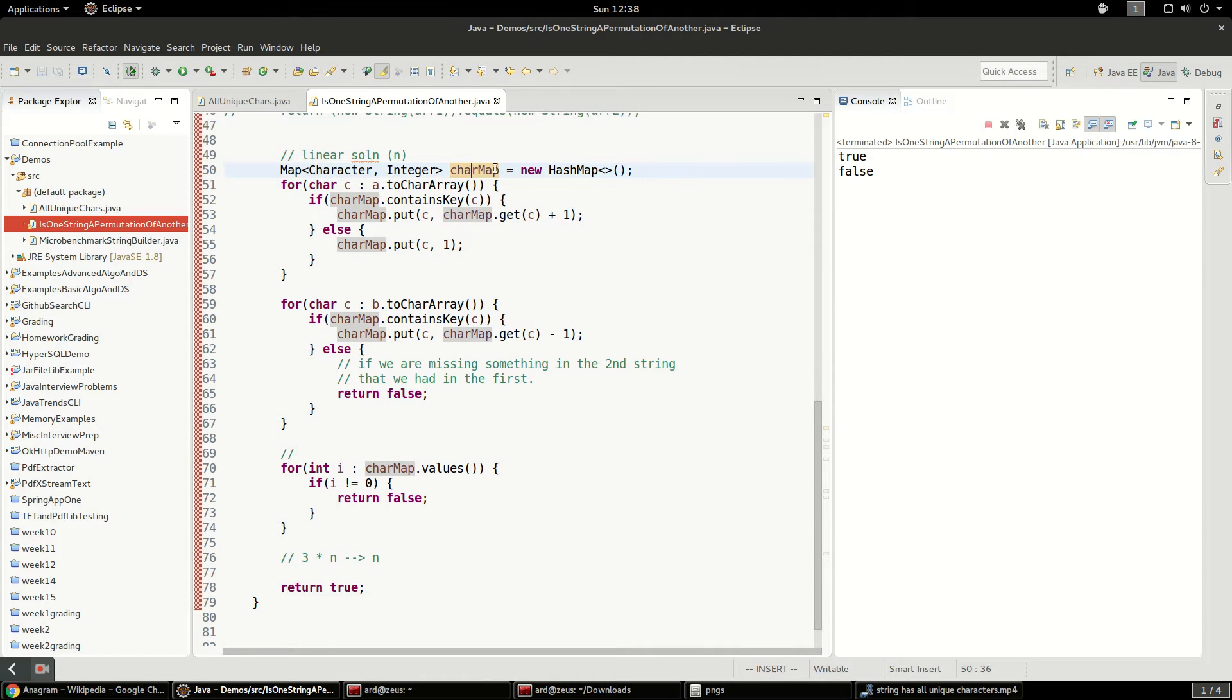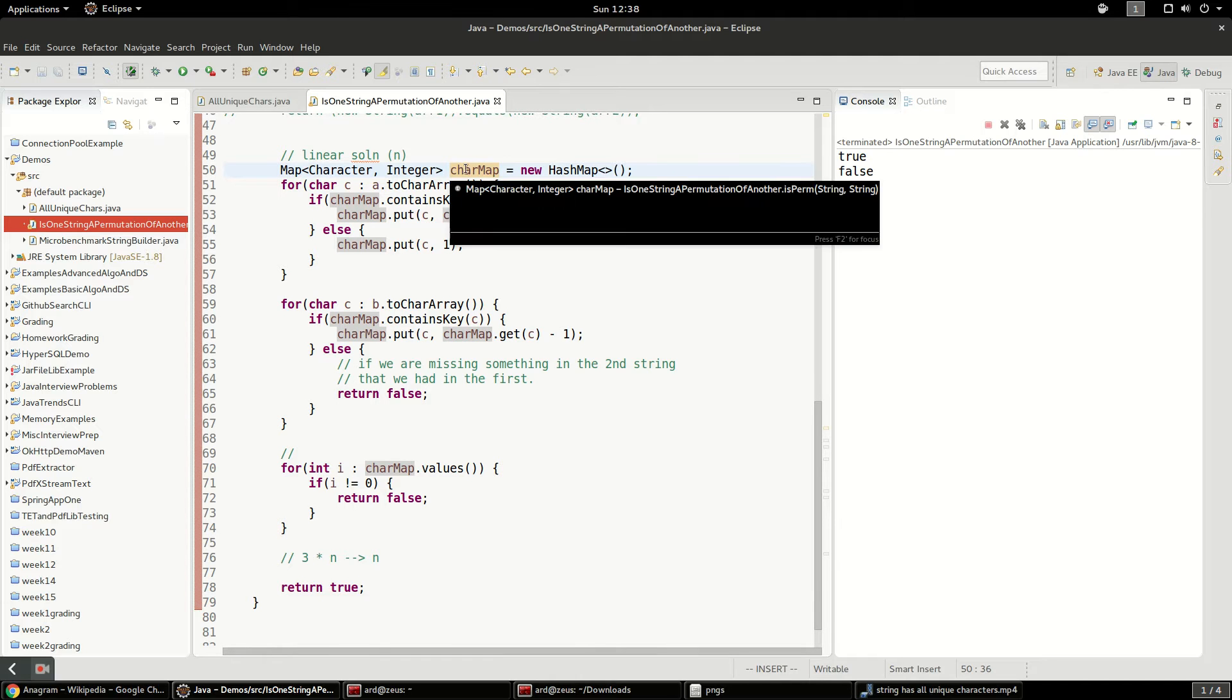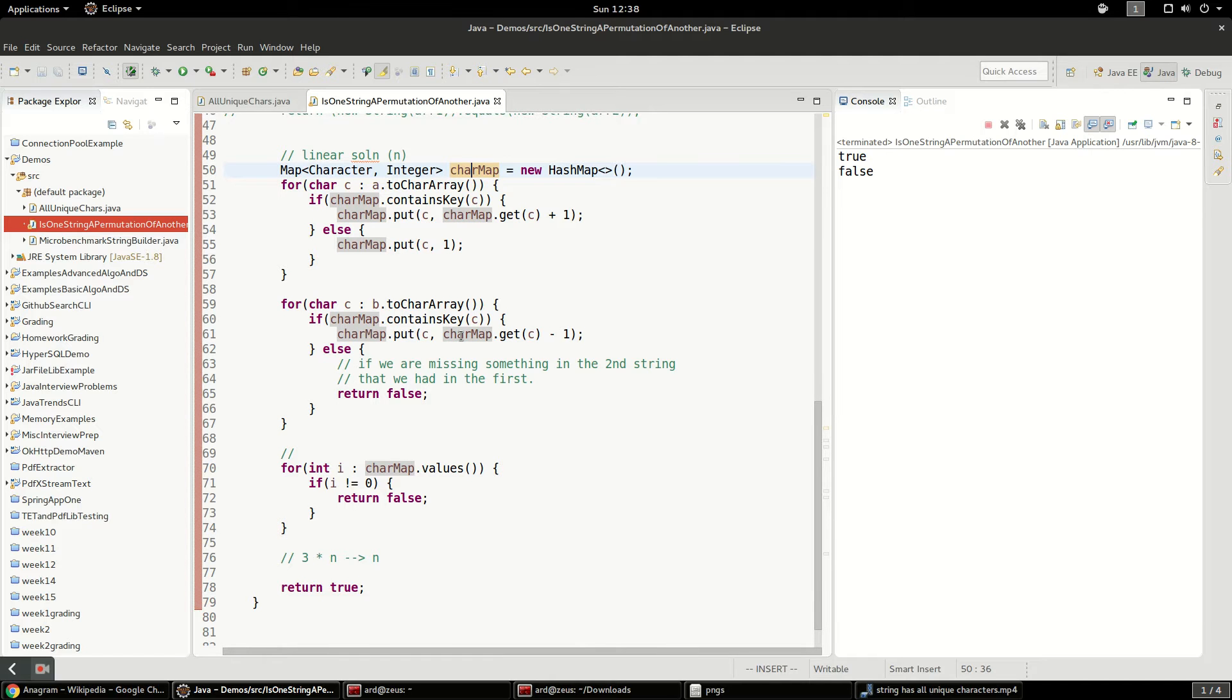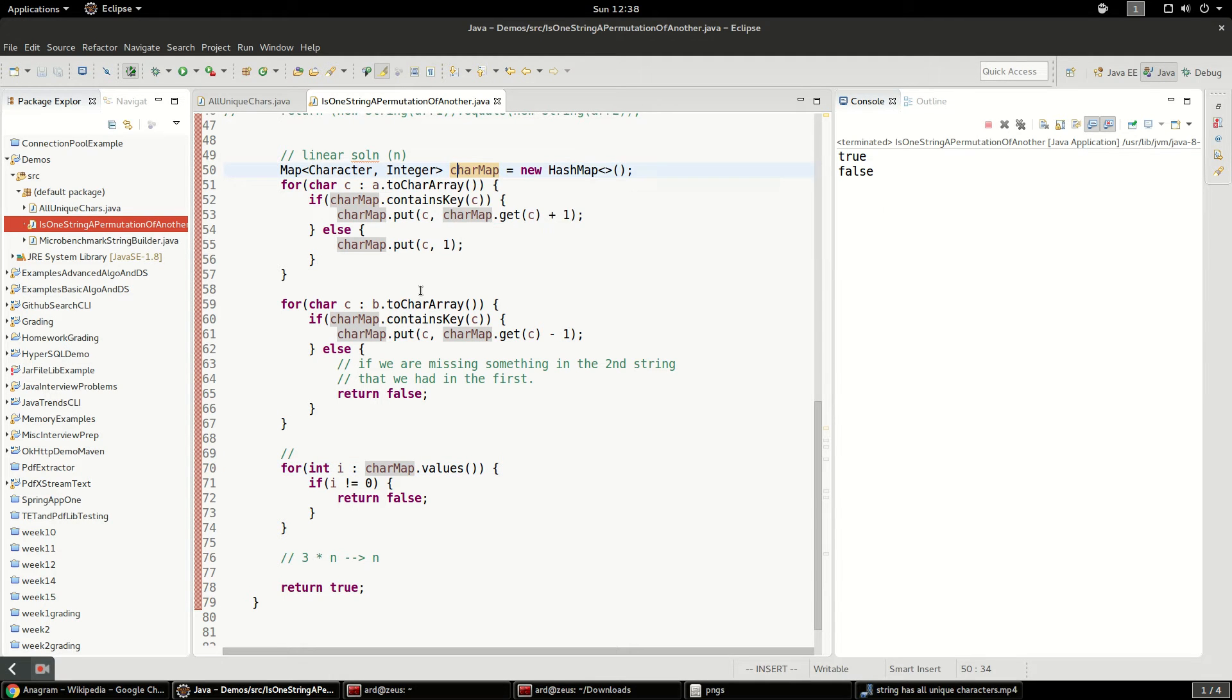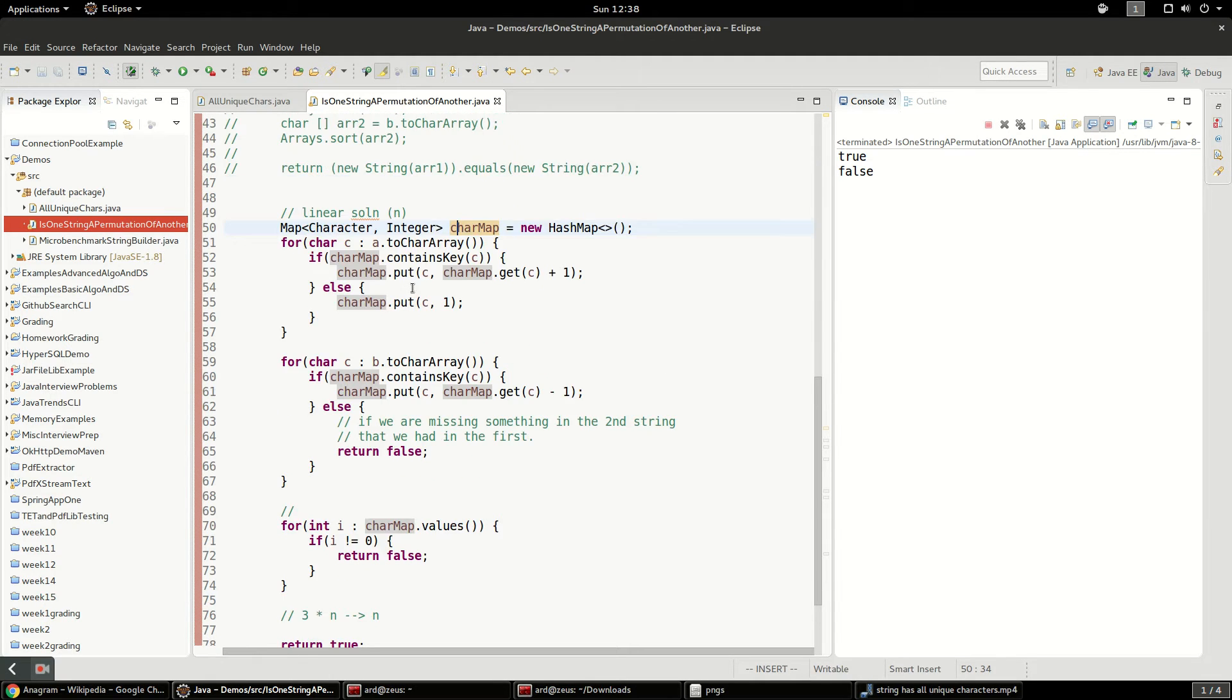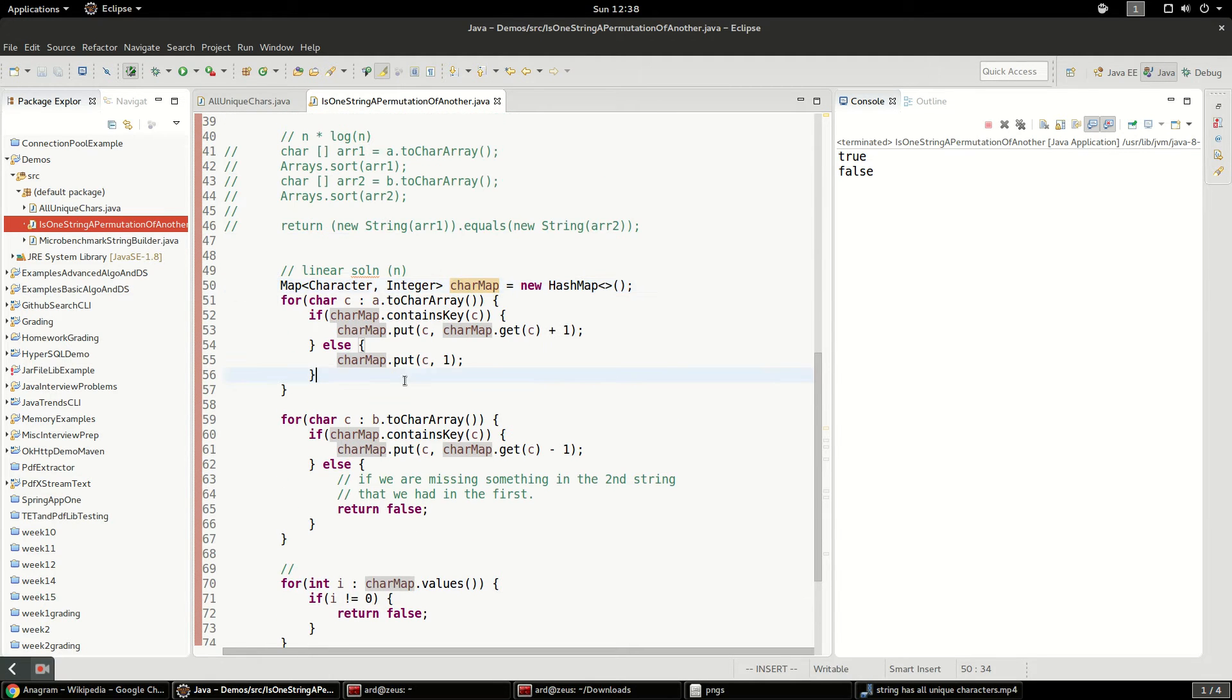And the cool thing is we didn't use two maps here. So and this one will handle Unicode. Right. So this will definitely handle Unicode. It won't be like the one from the book that only handled ASCII with a small character set of 128 characters.